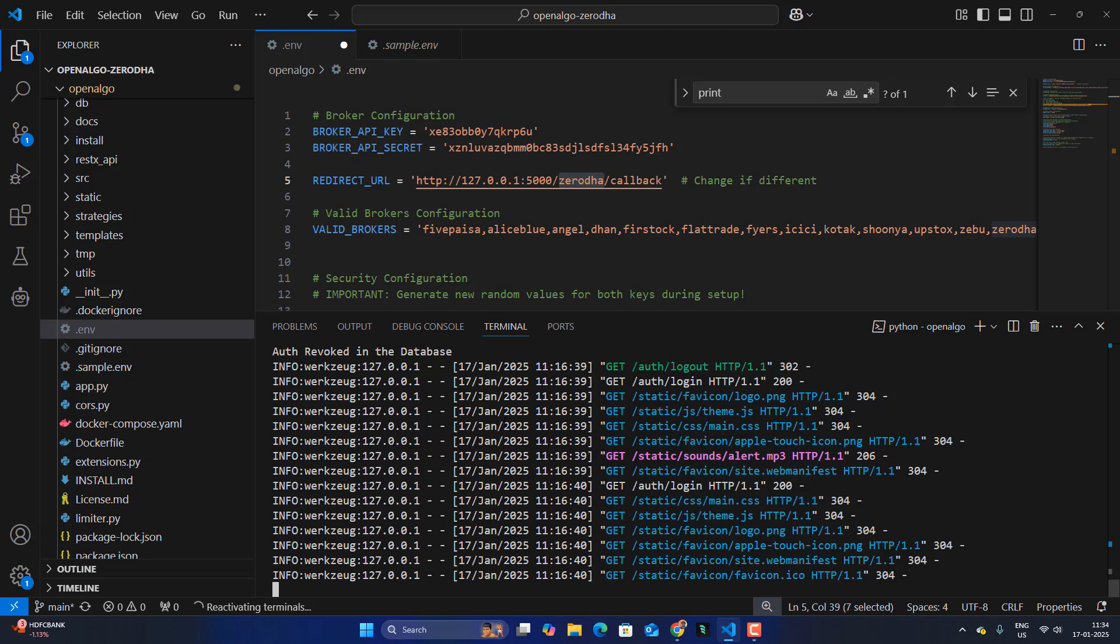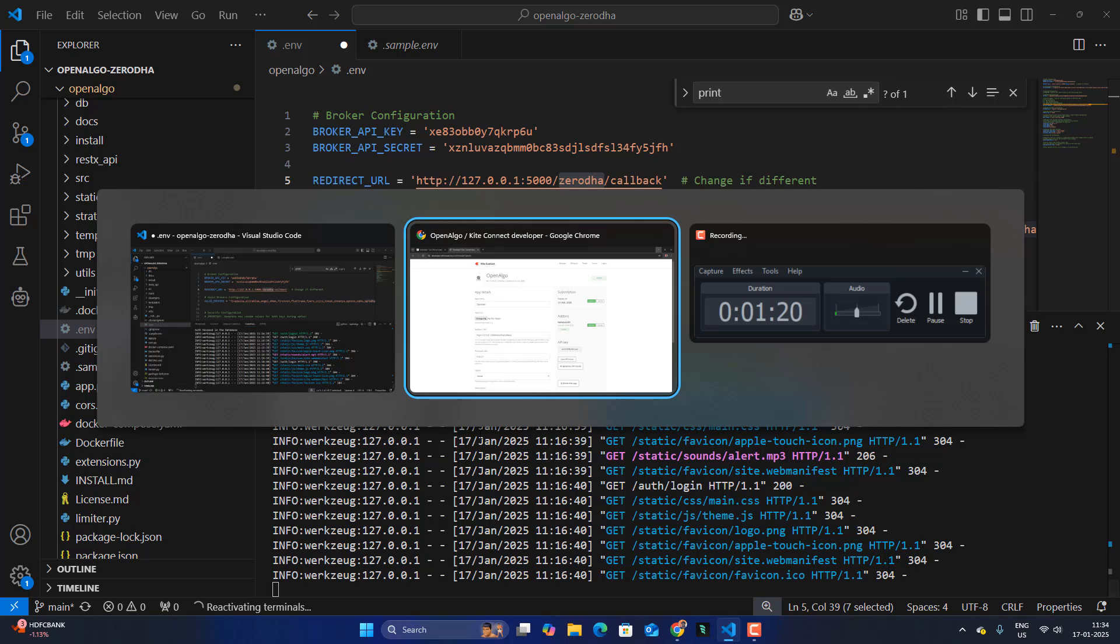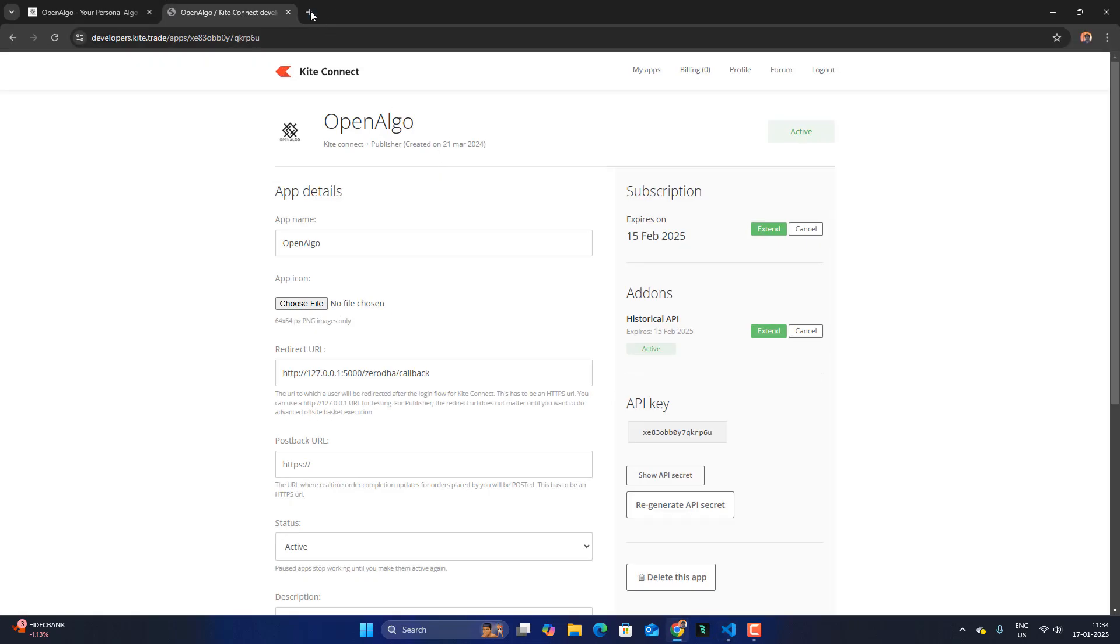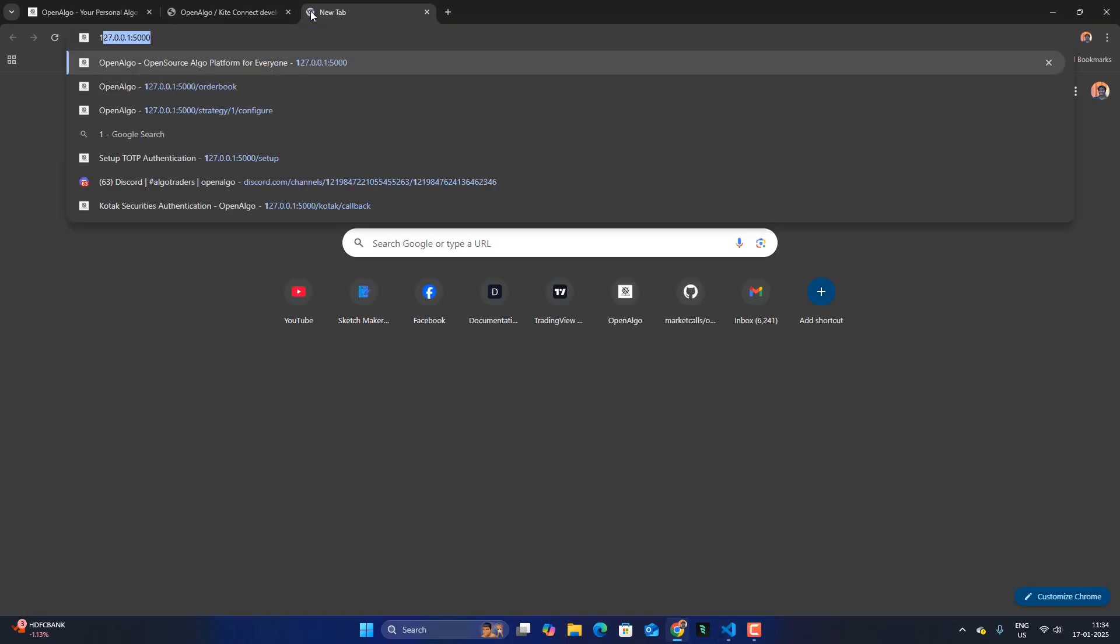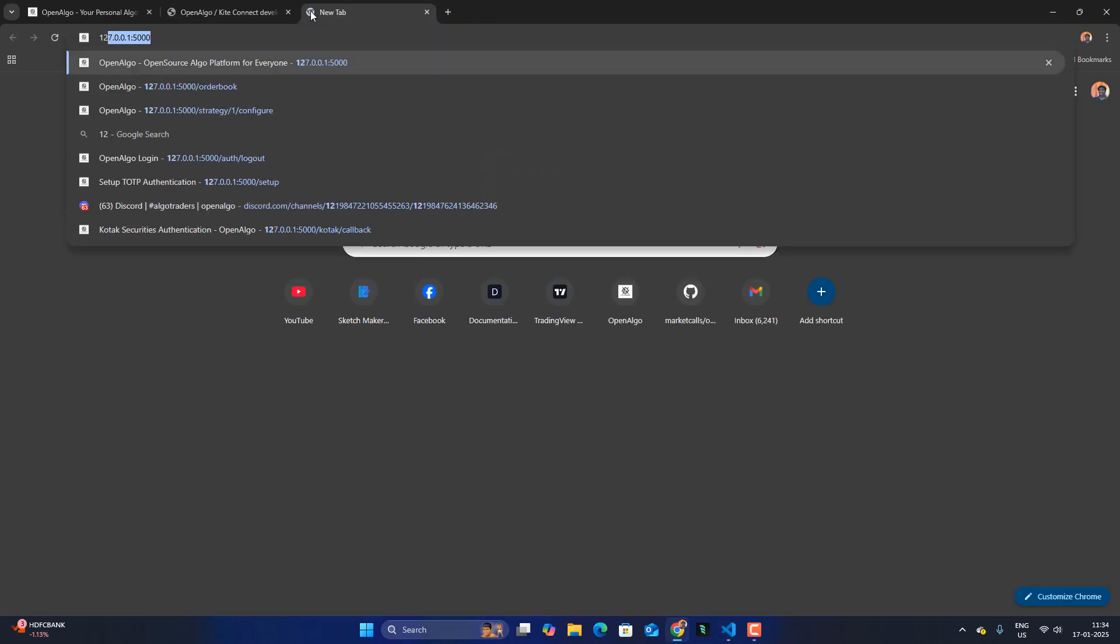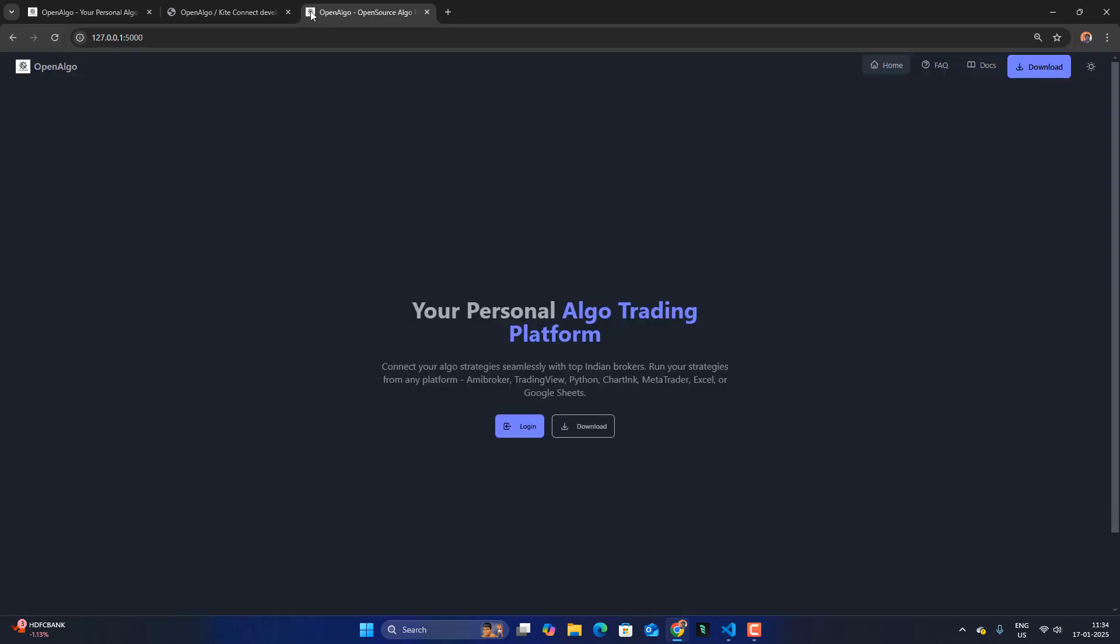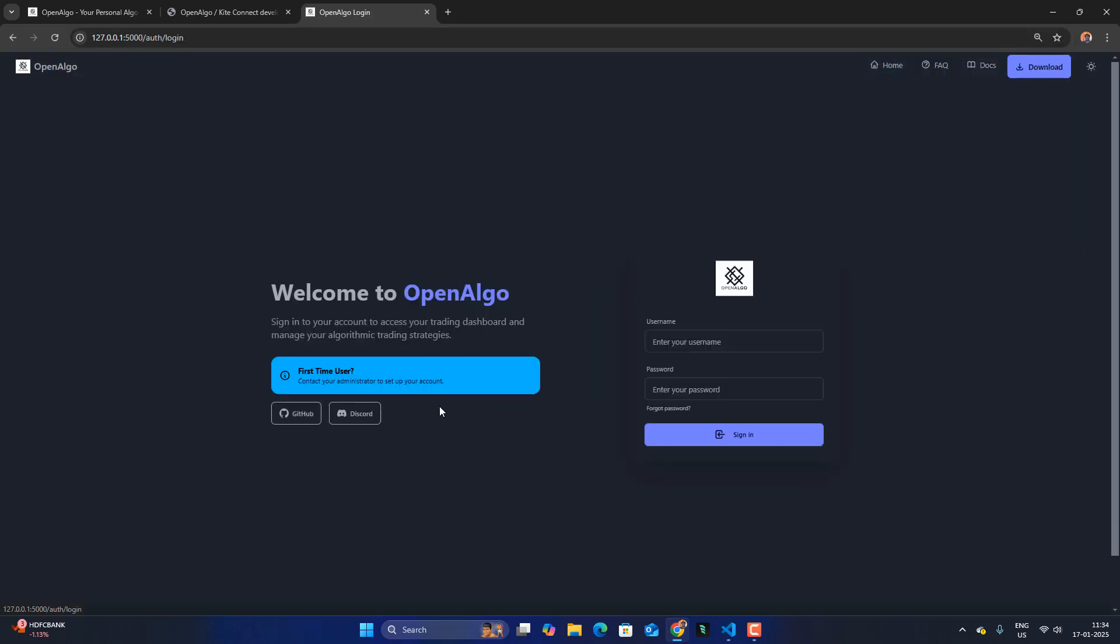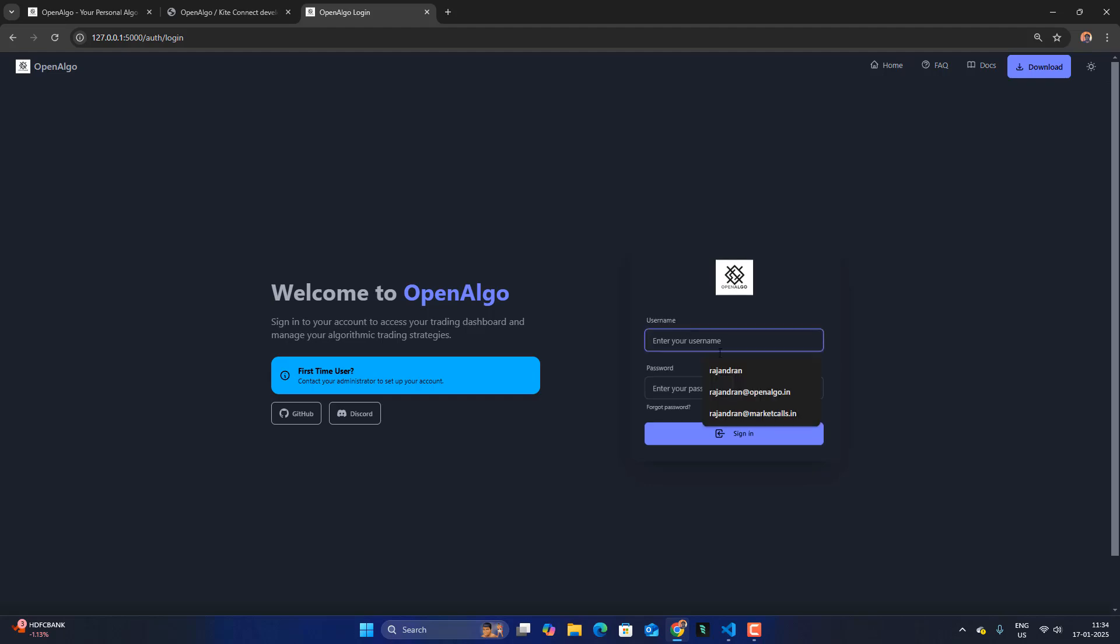So once that is done, we are going to kick start with the application. So let us go and start the application. So I will go to 127.0.0.1 colon 5000. That is where the OpenAlgo is running. So let me go and log into the application. Let me enter my OpenAlgo credentials.